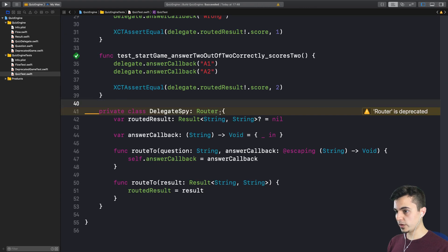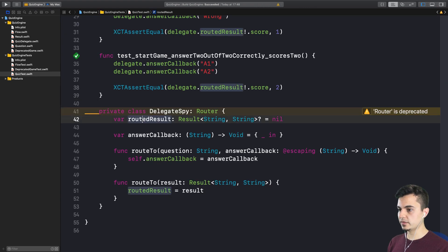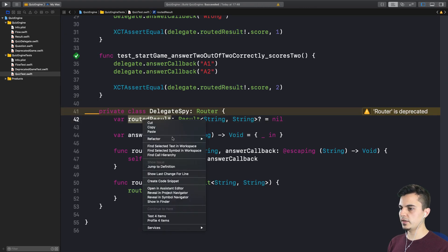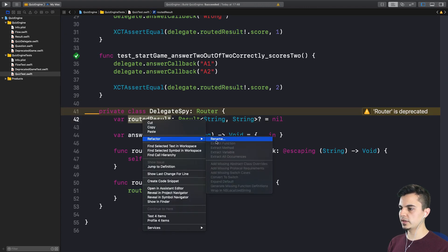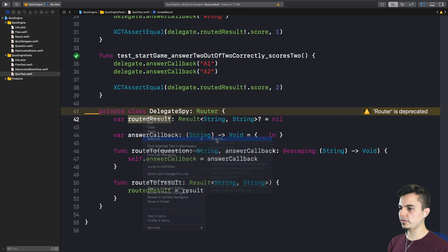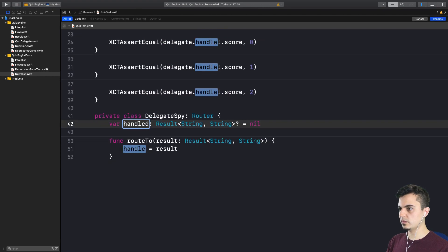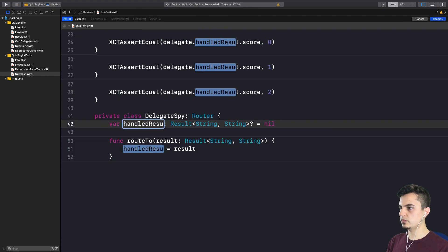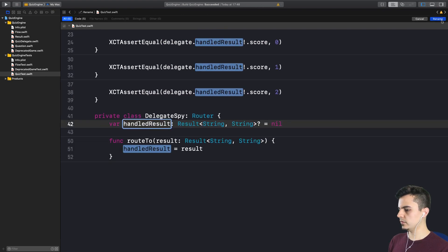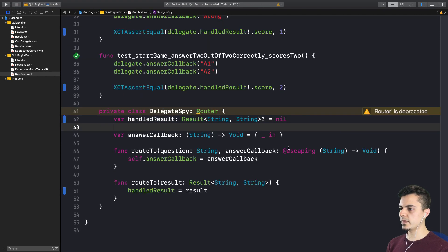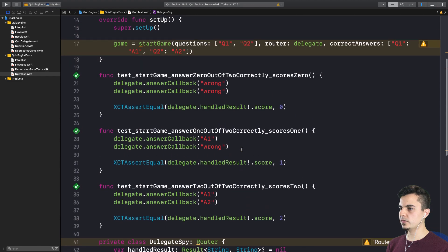Fantastic. What else can we rename here? It's a handled result here. Yes. To follow the convention. Okay. What should we do next?